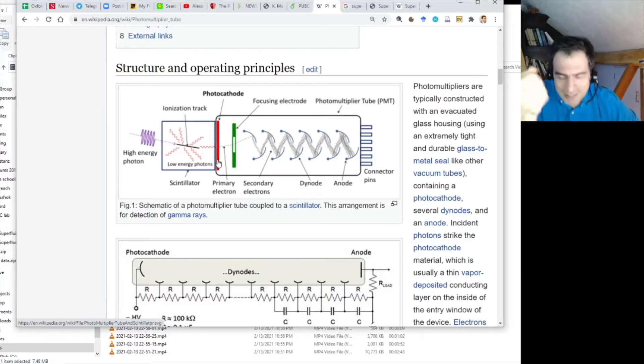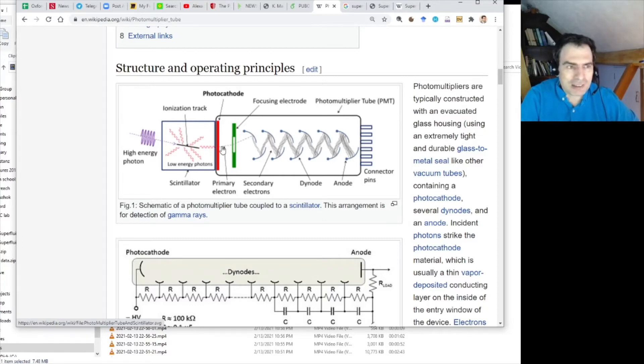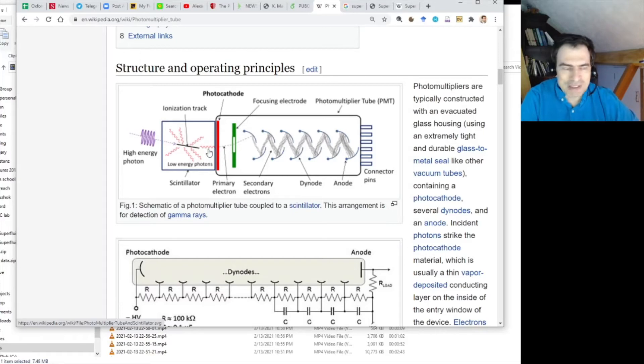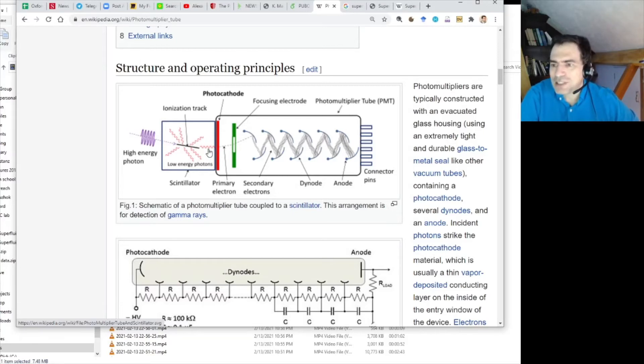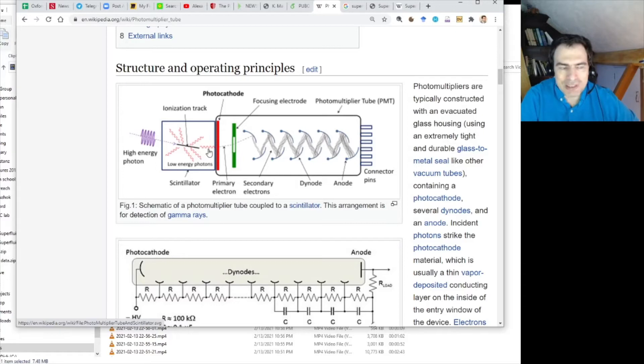Anyway, what happens in photocathode is that you get this single photon electron. Now, of course, that doesn't yet solve the problem. Instead of a single photon, you get a single electron whose energy is even lower than that of a photon. So, how can we detect this electron?